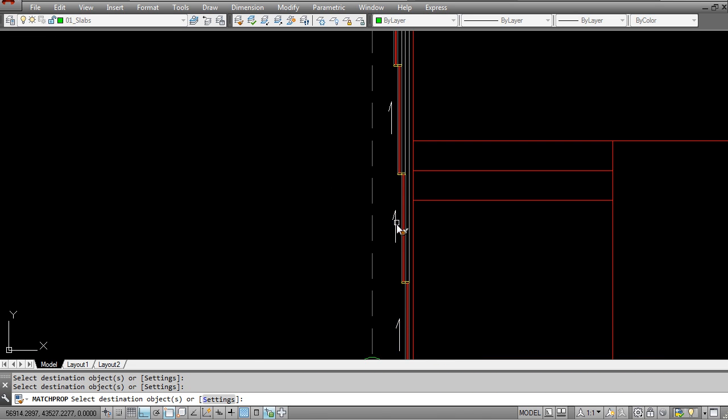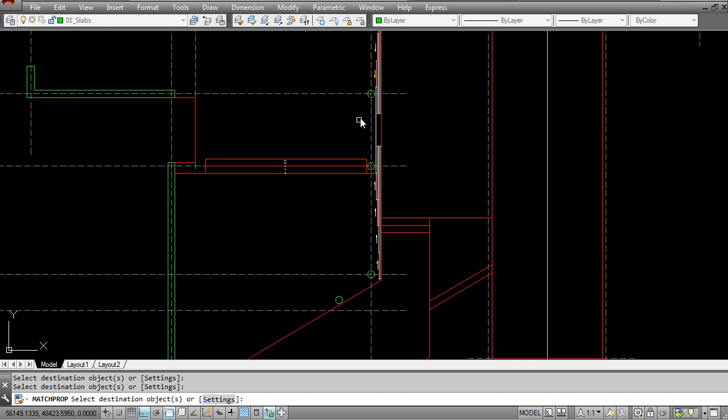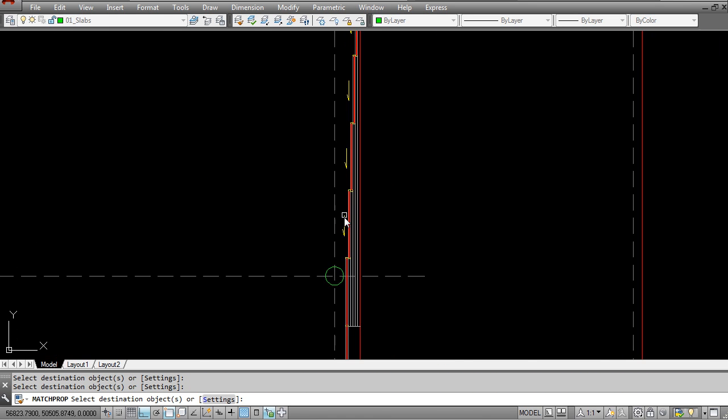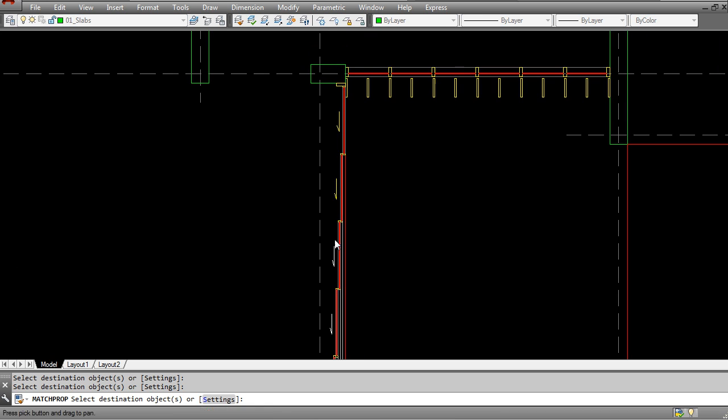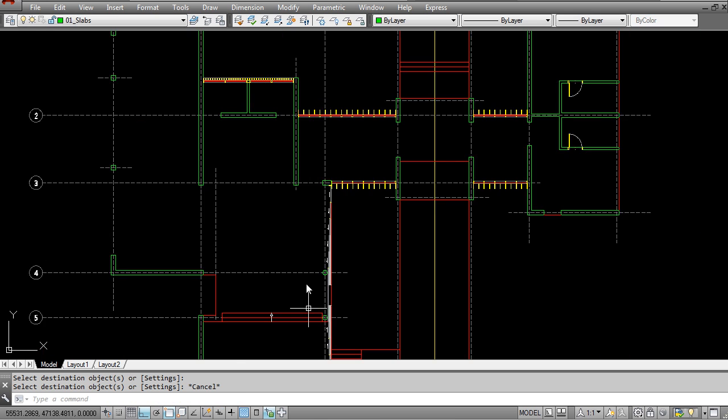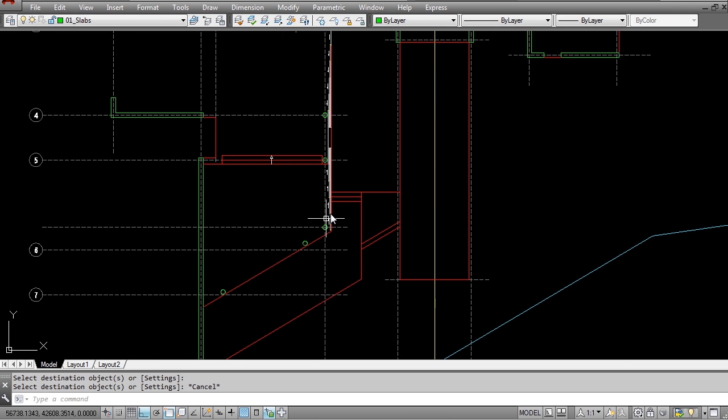So in the last couple of seconds or at least the last 2-3 minutes of this lesson what I'm going to do is I'm going to copy this glazing line so that we can fill in this last portion over here.